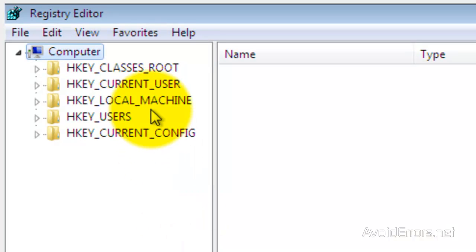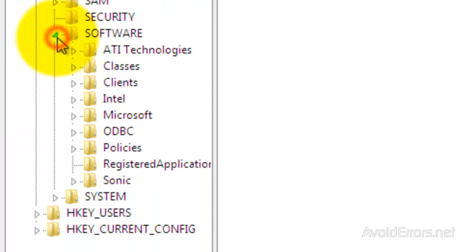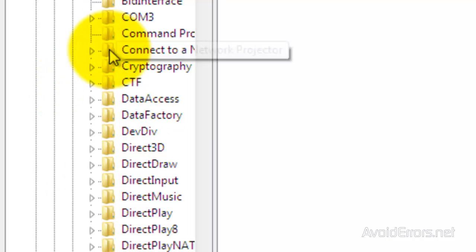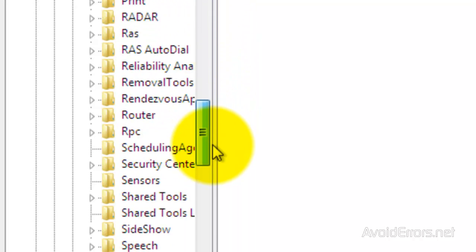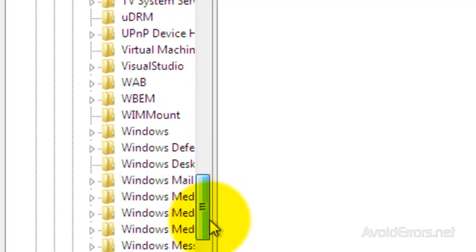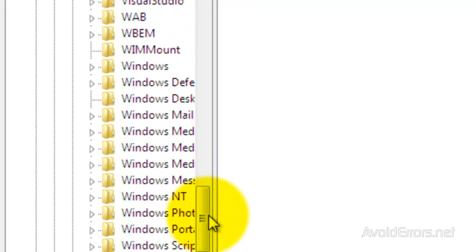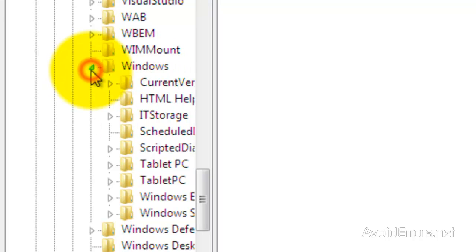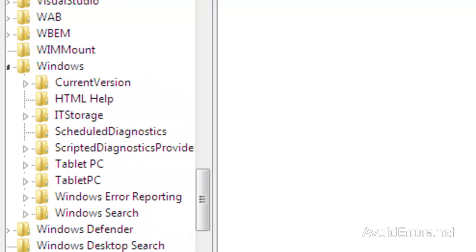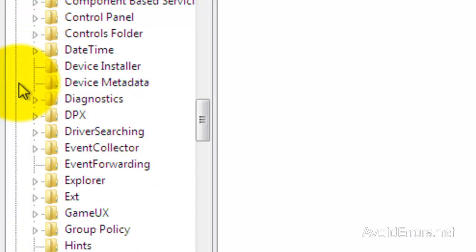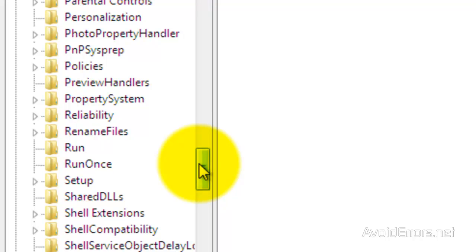Expand HKEY_LOCAL_MACHINE, then expand Software, then expand Microsoft, then expand Windows, then expand CurrentVersion. Look for Policies, expand that, and then click on System.